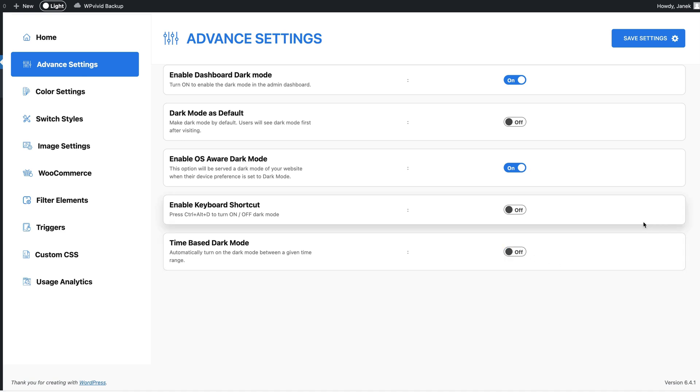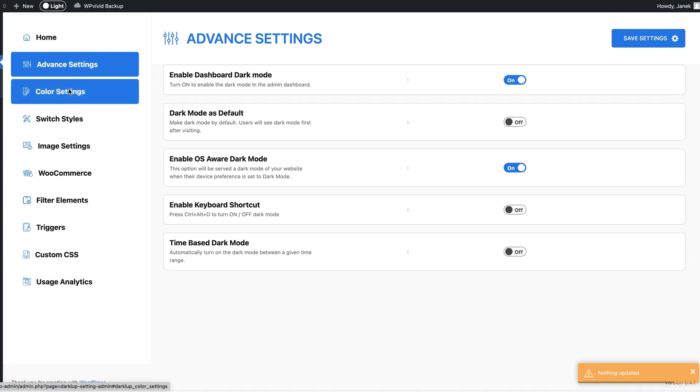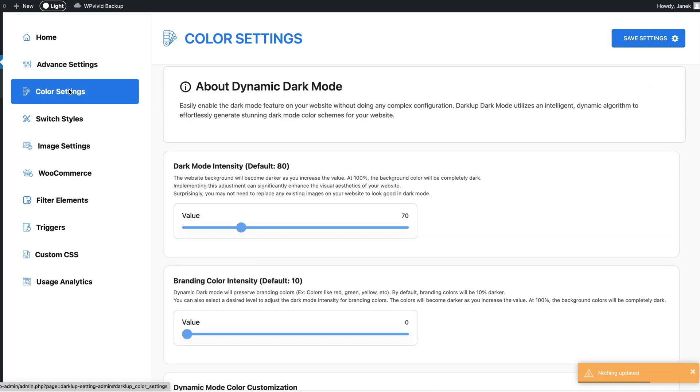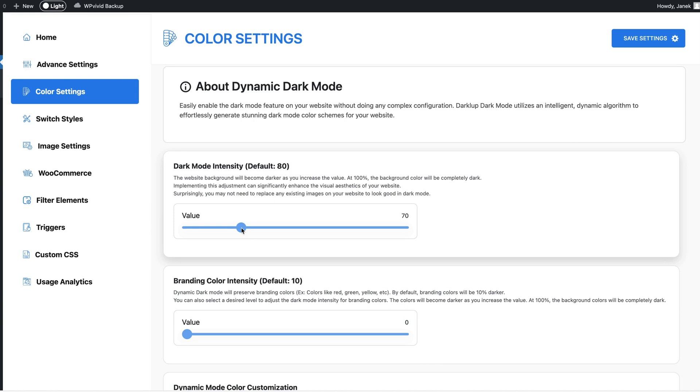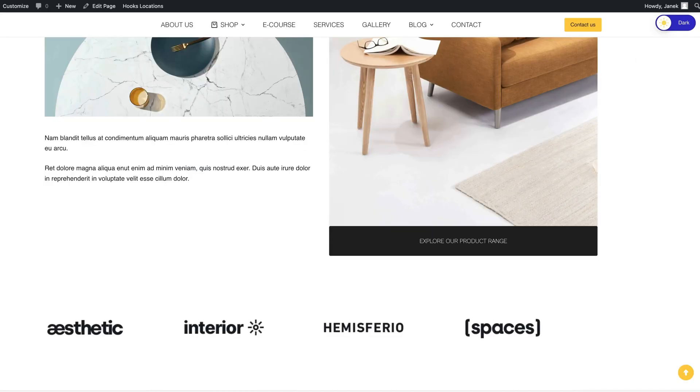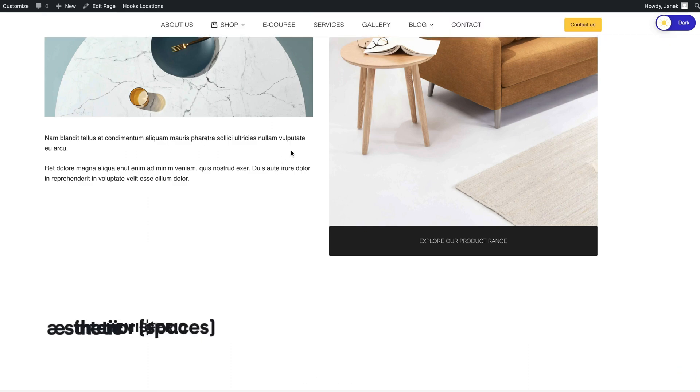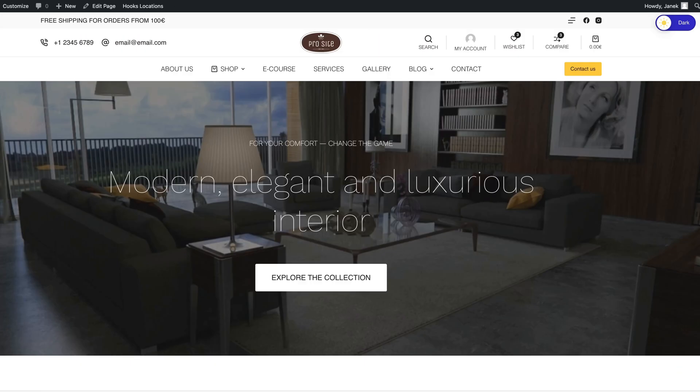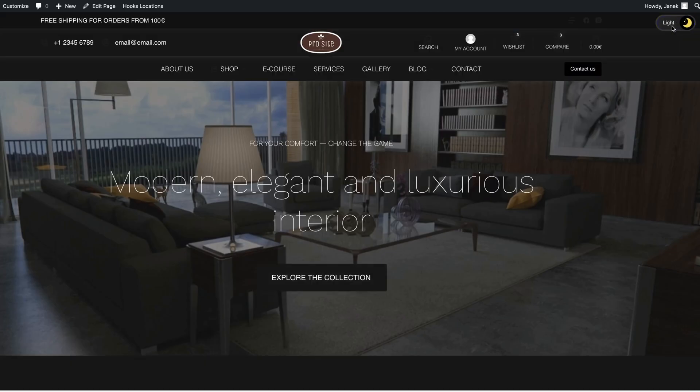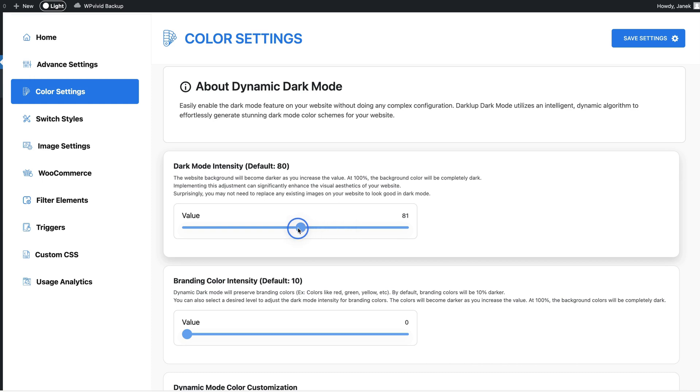Next there are color settings. You can set the dark mode intensity. Currently it has 70% for my site, but let's increase it to 91%. Let's save it. I'm gonna refresh and see what happened - so much darker as you see. Just to compare, back to the 70, save settings, refresh and much lighter.